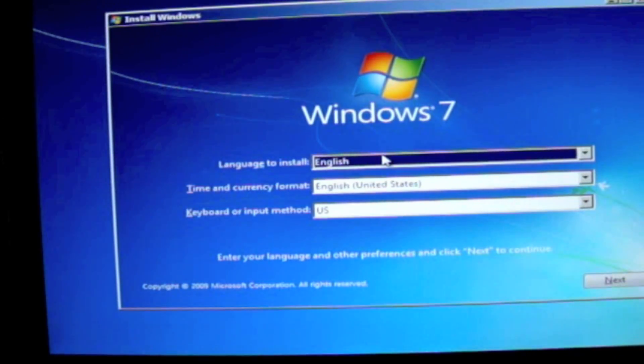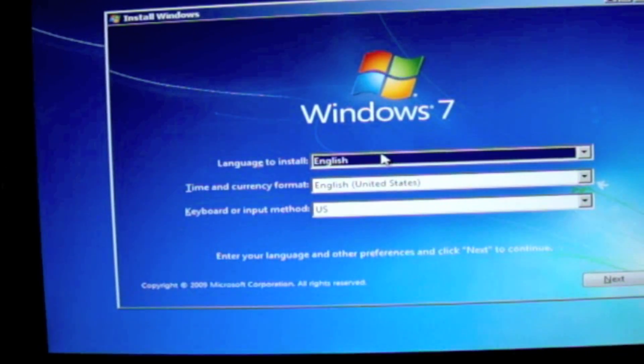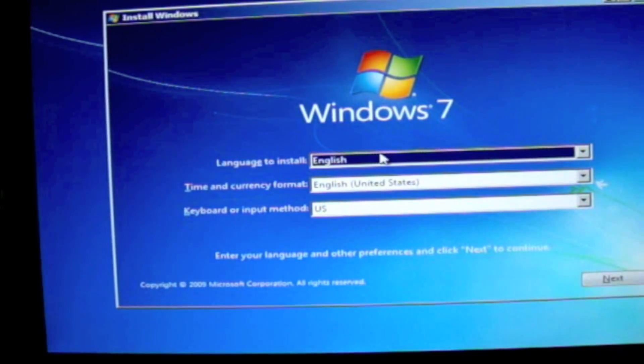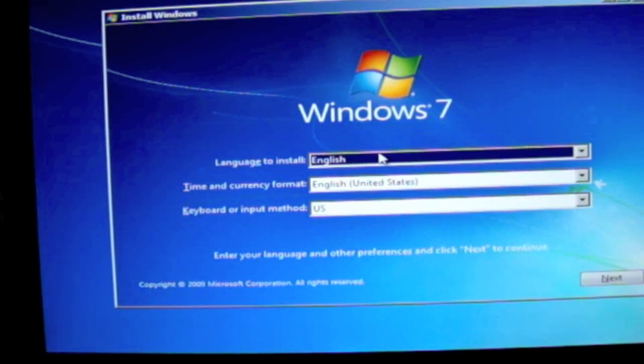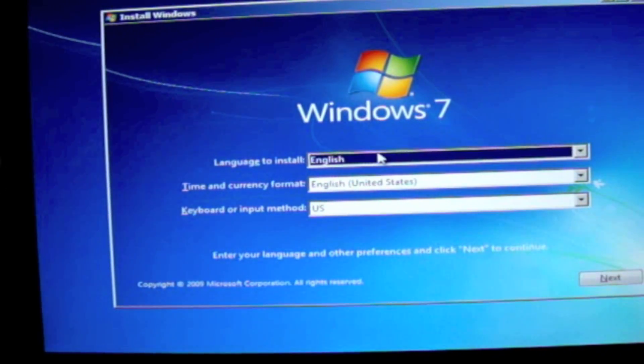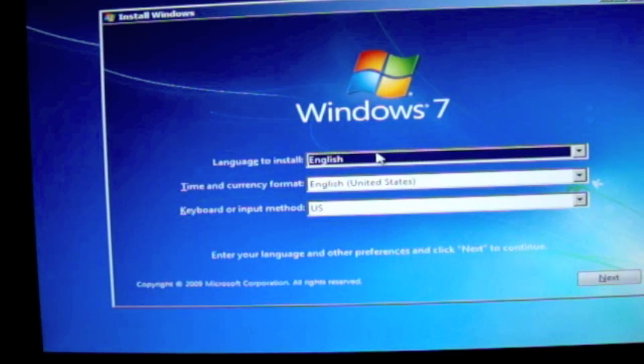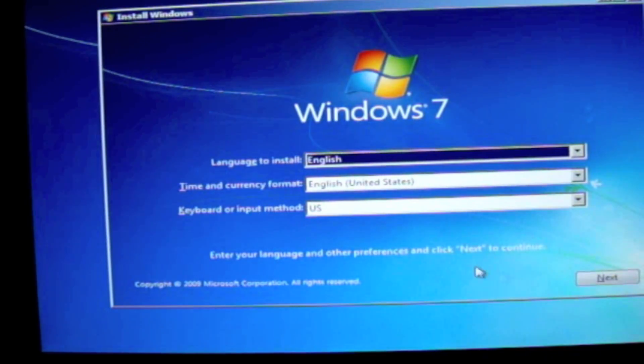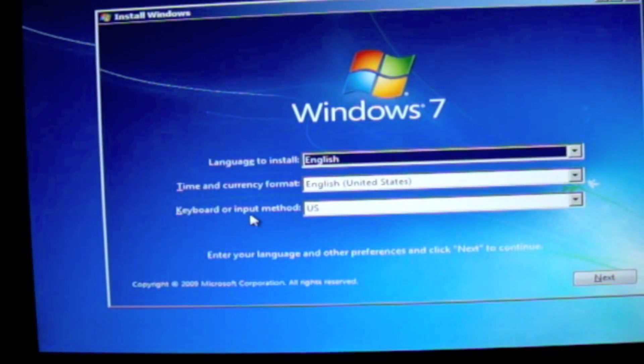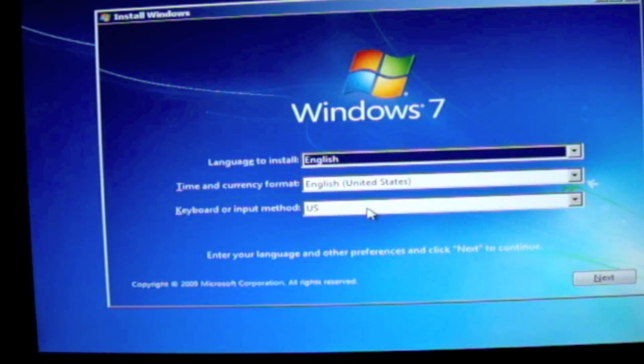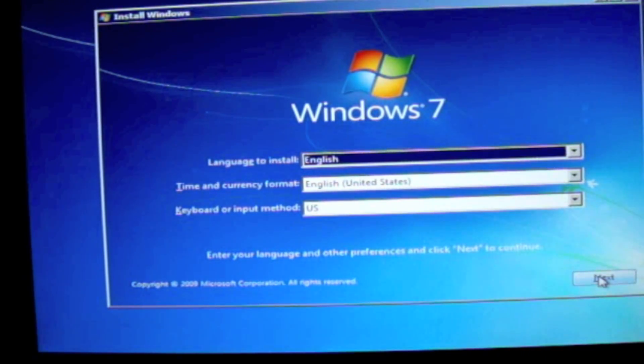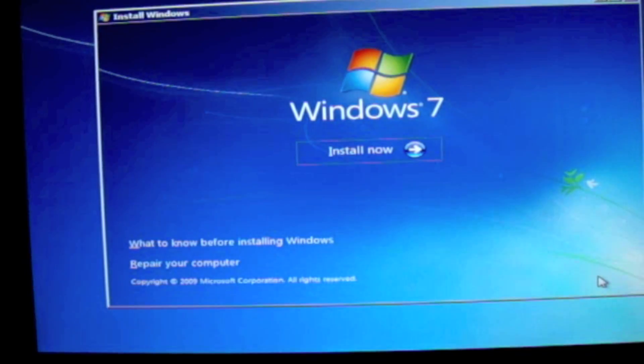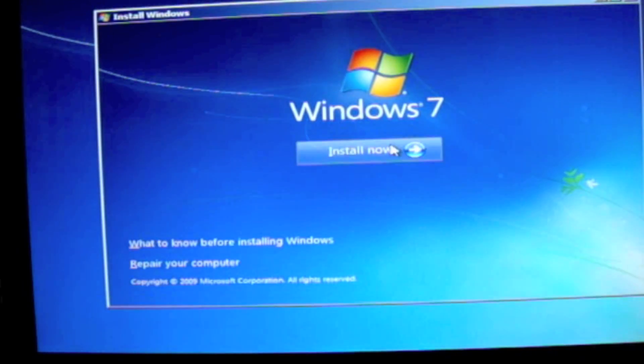Now select your language, time and currency and keyboard or input method. And then click on Next. And then click on Install Now.